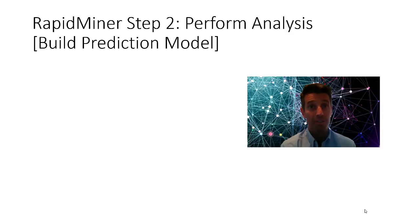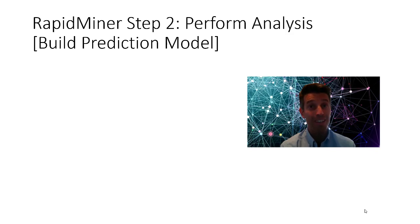Hey there, marketing analytics students. In this video, we're finally going to build our prediction model in RapidMiner. Yes!